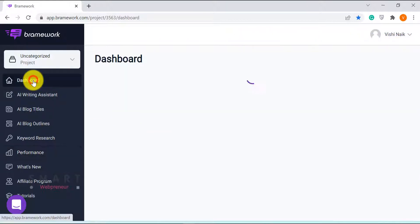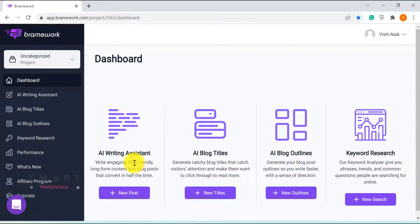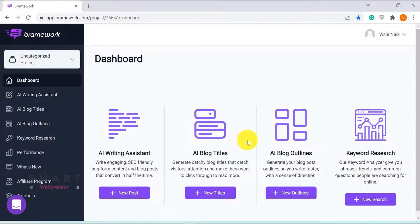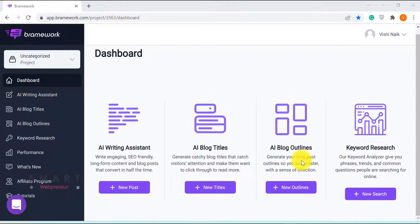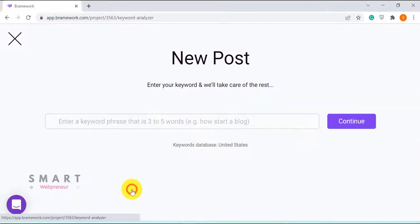All these other three AI features can be accessed from the AI assistant itself. Now, let me quickly show you how to write a blog post within minutes using Brainwork. To get started, let me click on the AI writing assistant tab. From here, let me click on the new post button.